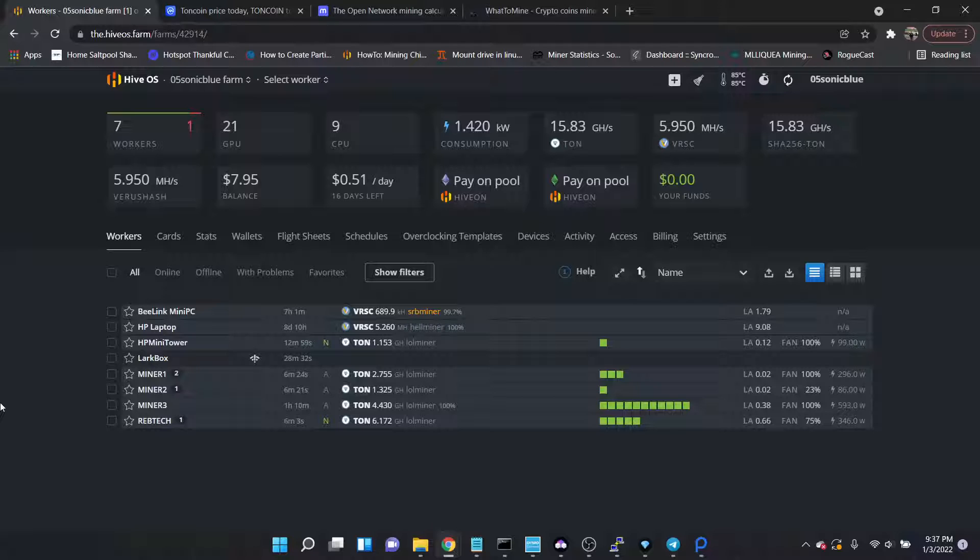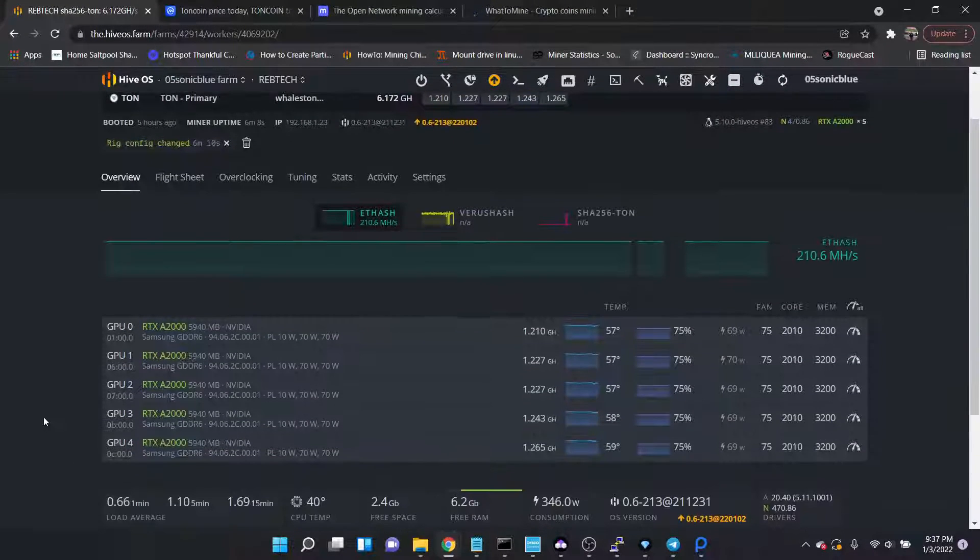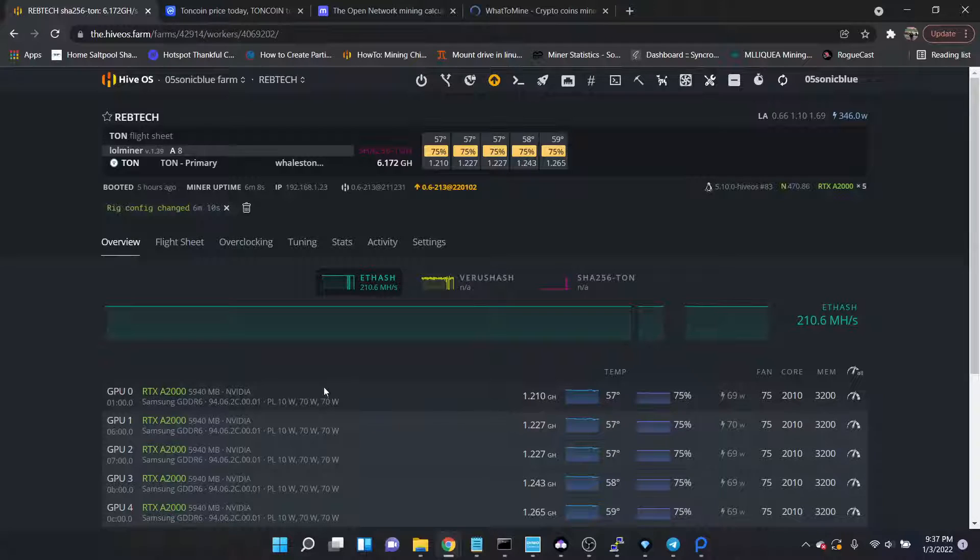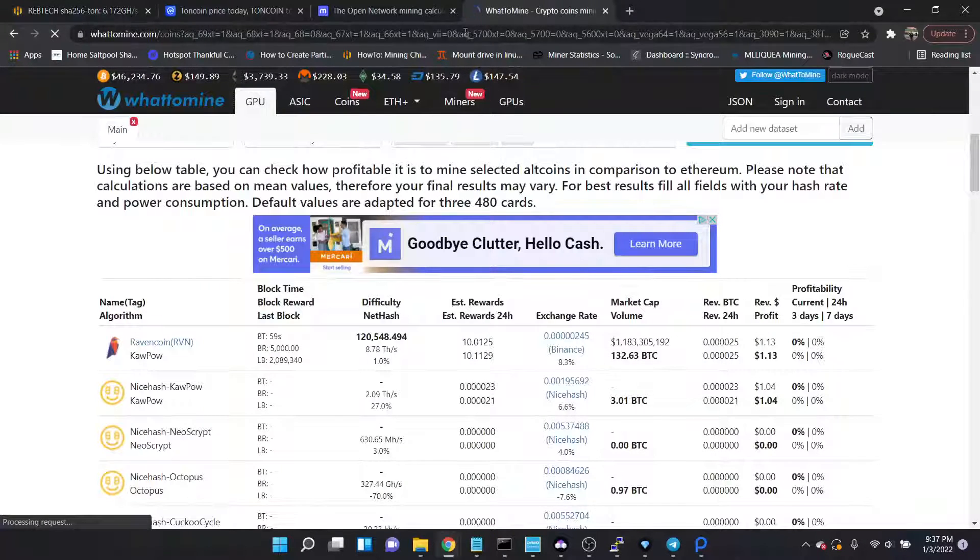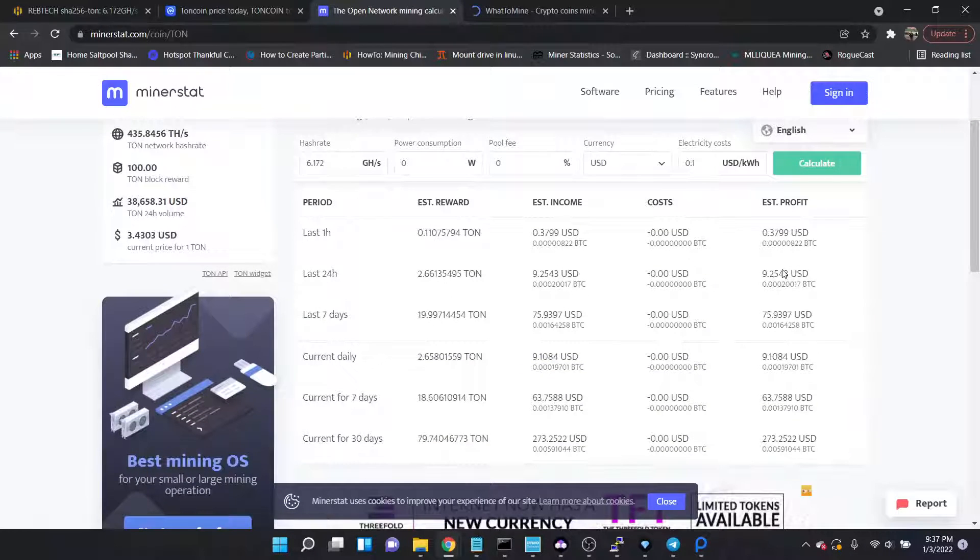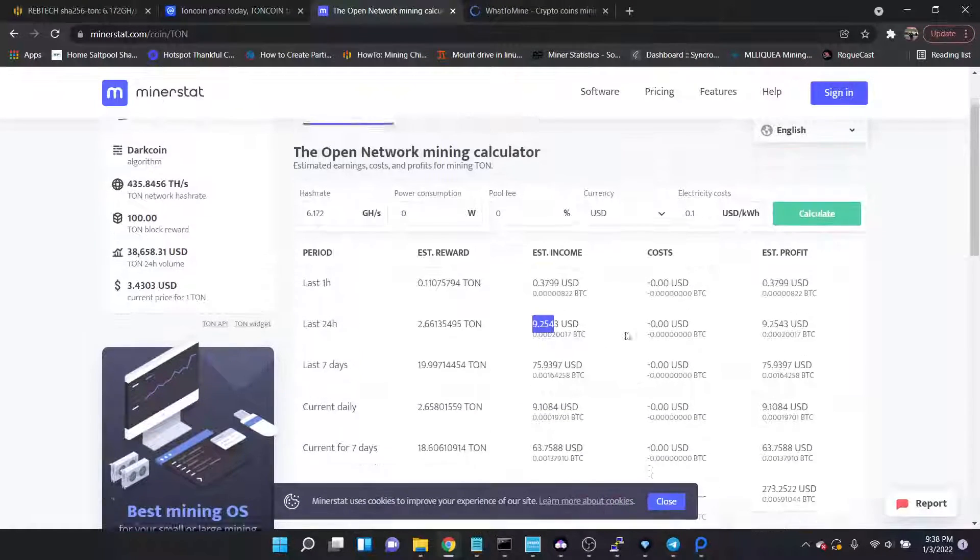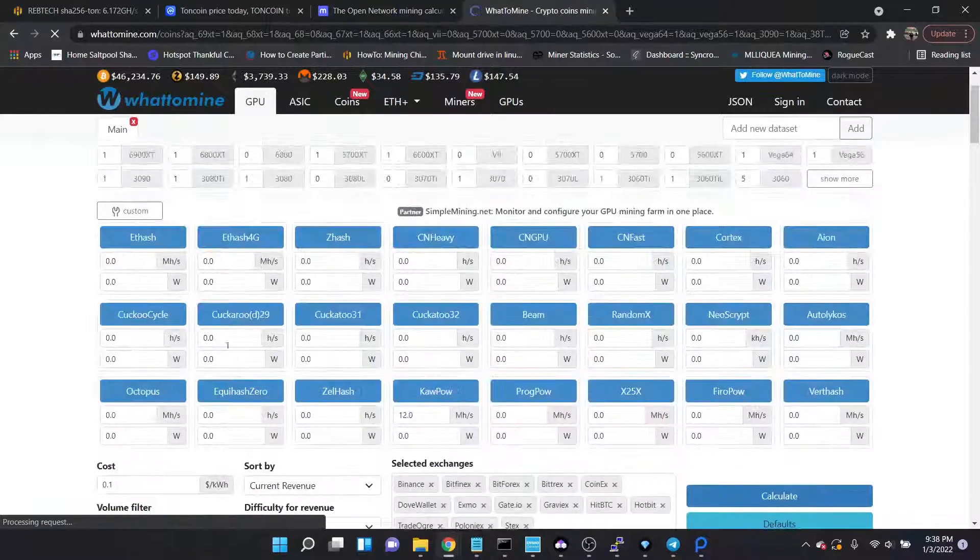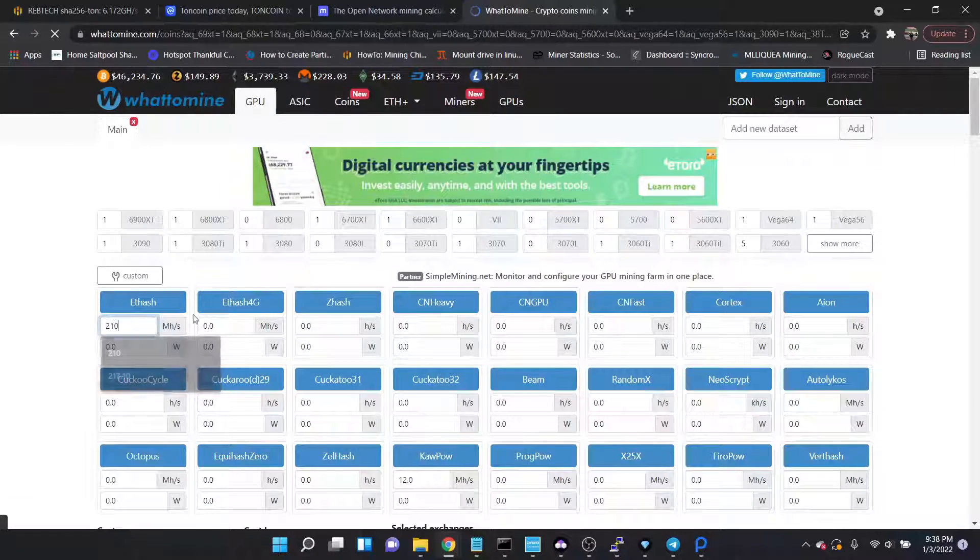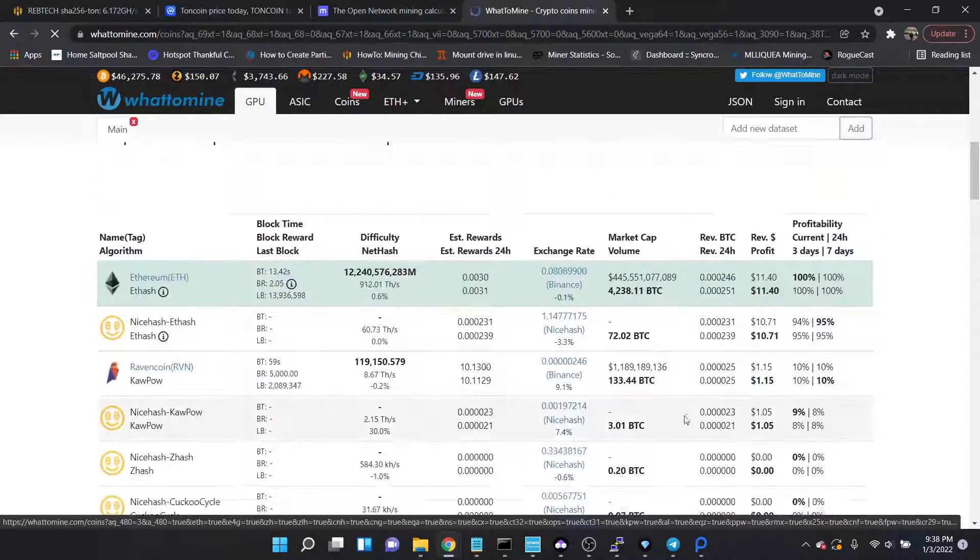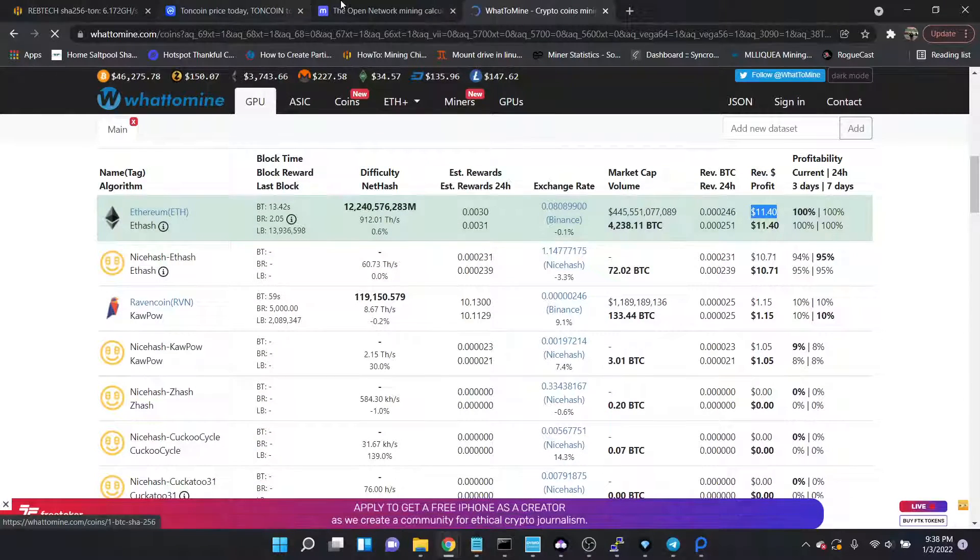We are getting 1.2 gigahash per card on the A2000s. So what that means is this rig of five, we're currently getting 6.172, which equates to 9 dollars and 25 cents a day, which would get us 2.66 TON. And that rig normally gets 210 megahash on Ethereum, so in comparison it's about two dollars less, yeah 9.25 versus 11.40.